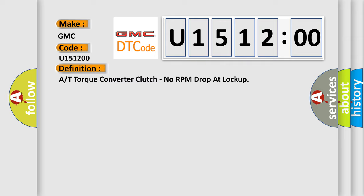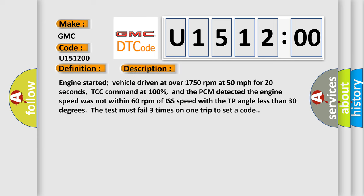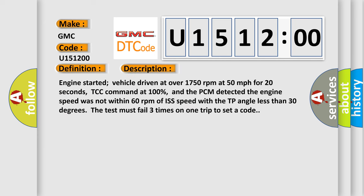And now this is a short description of this DTC code. Engine started, vehicle driven at over 1750 revolutions per minute at 50 miles per hour for 20 seconds, TCC command at 100%, and the PCM detected the engine speed was not within 60 revolutions per minute of ISS speed. With the TP angle less than 30 degrees, the test must fail three times on one trip to set a code.